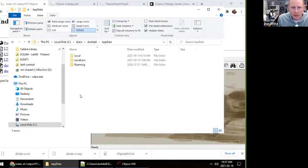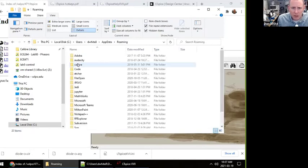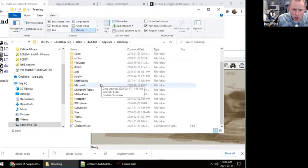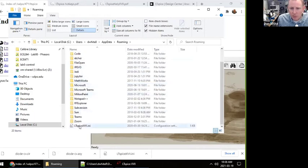So you can see AppData and then Roaming. And if you scroll down here, we see LTSpice XVII.INI.